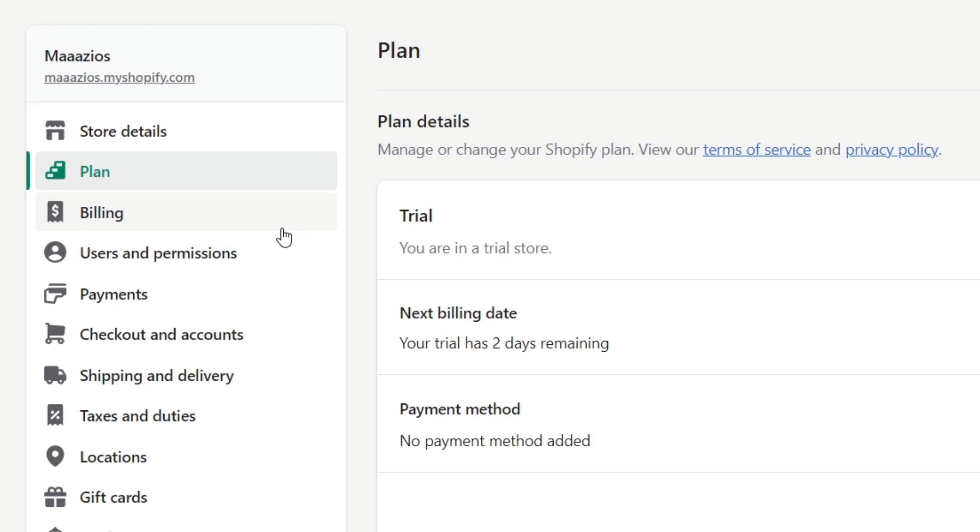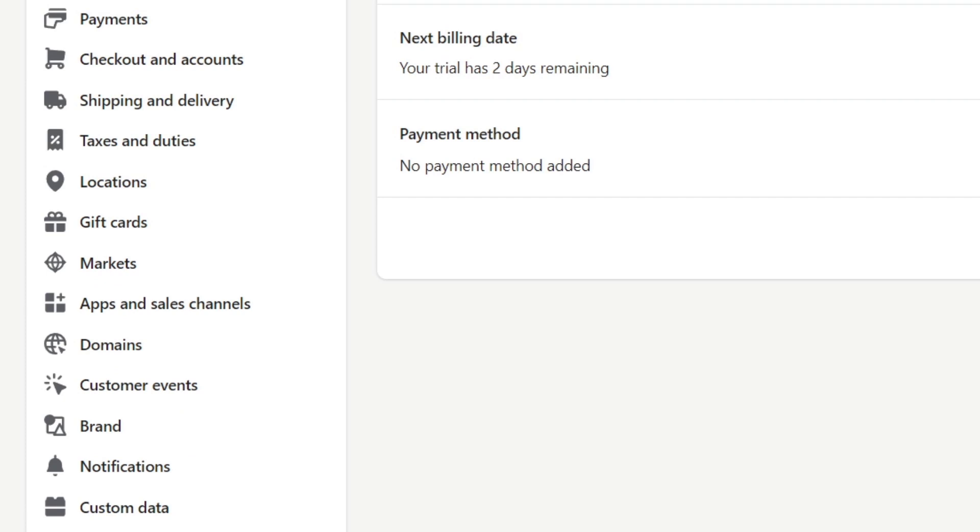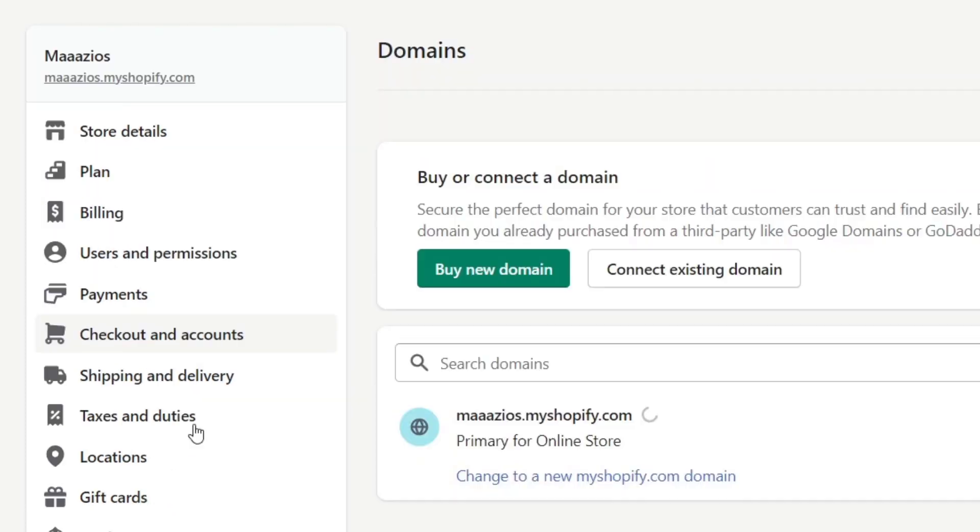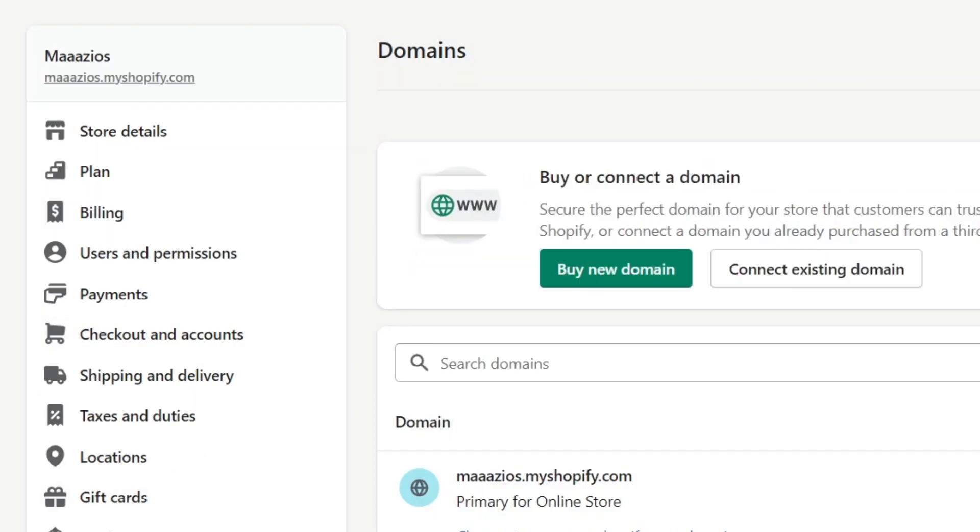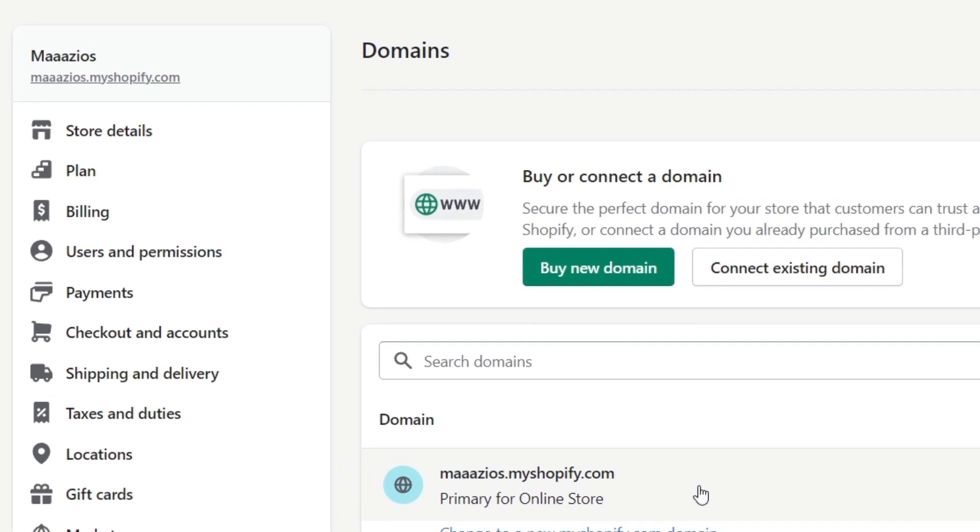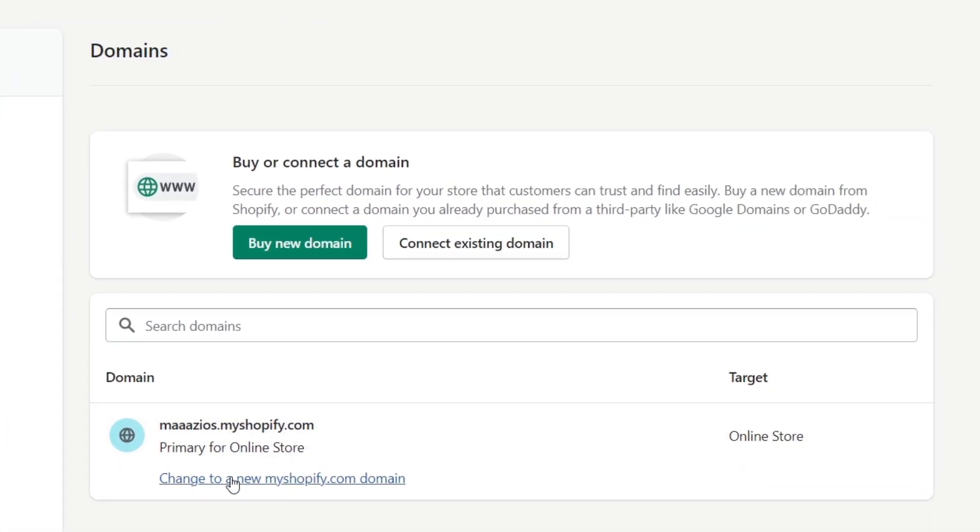Now after that, what I want to do is scroll down and locate the Domains section that appears here. I'm going to click that. As you can see, you have a new domain option. What I want to do is change to a new domain, but I don't want to use the myshopify.com domain.